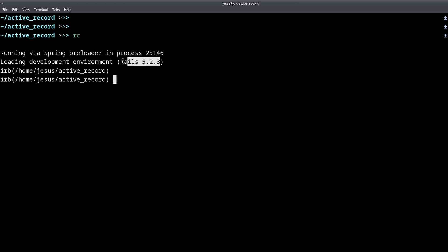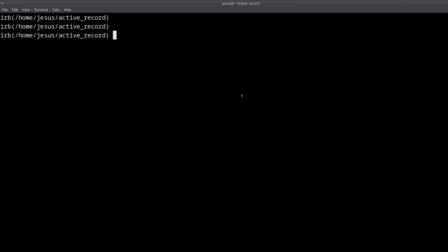As you can see we are in Rails 5.2. Inside this rails console we can take a look at the data that I have prepared for you. I'm going to use tp for table print, so that's the gem, and then Person.all.